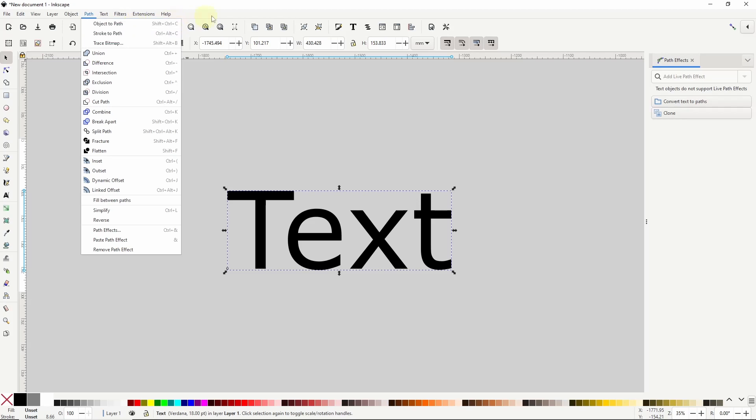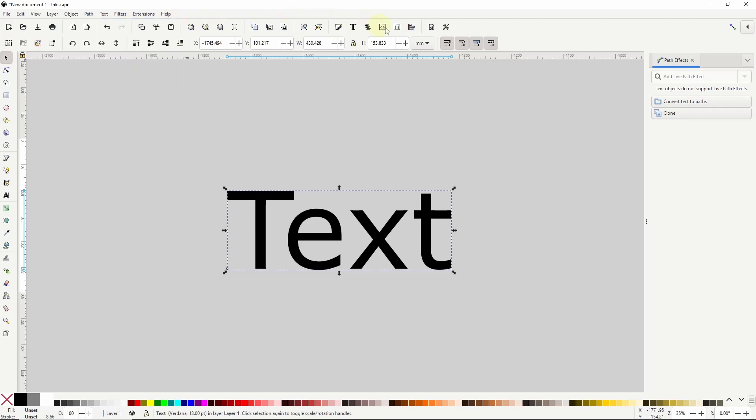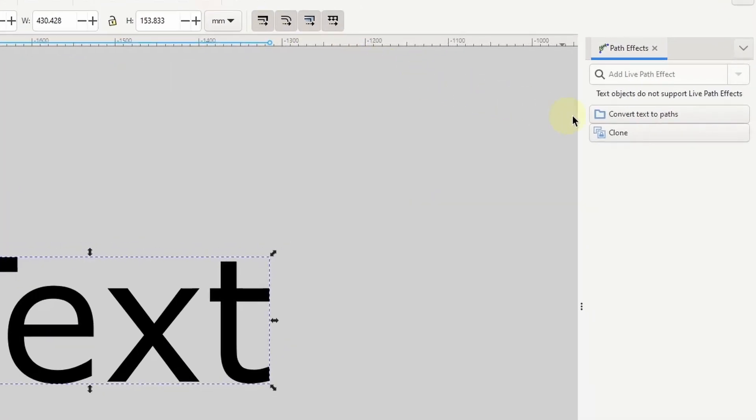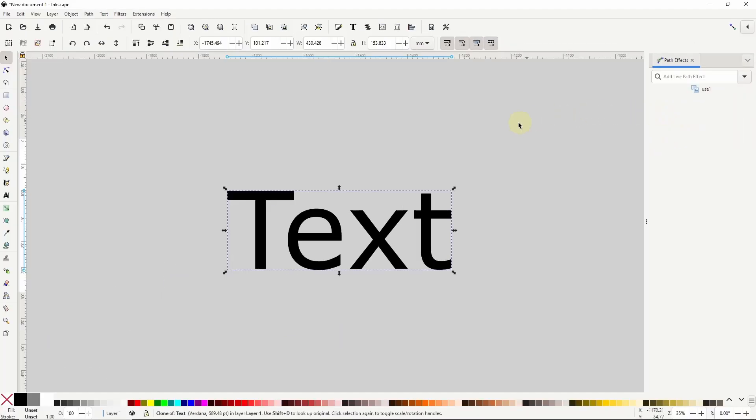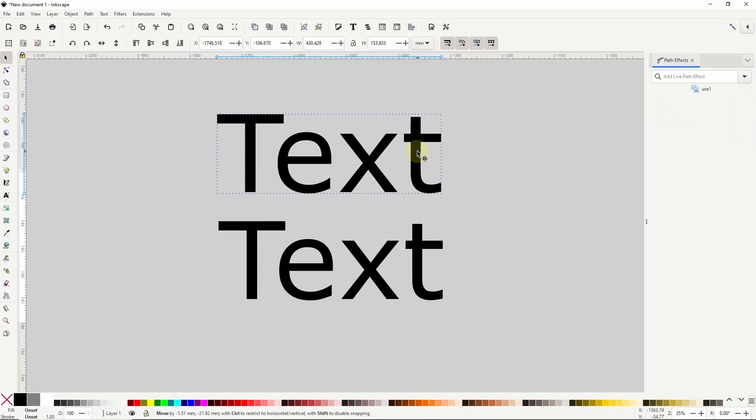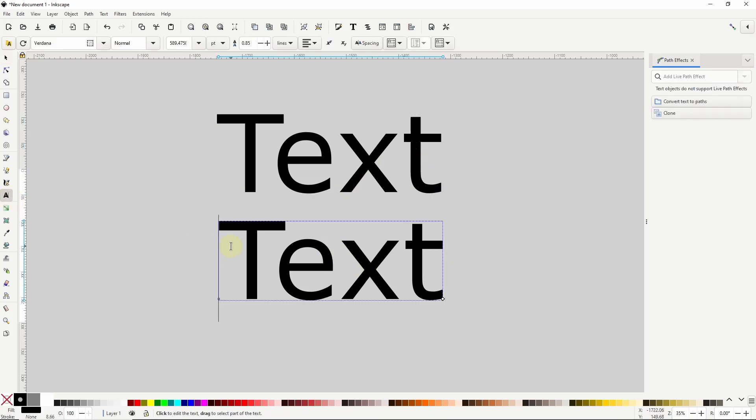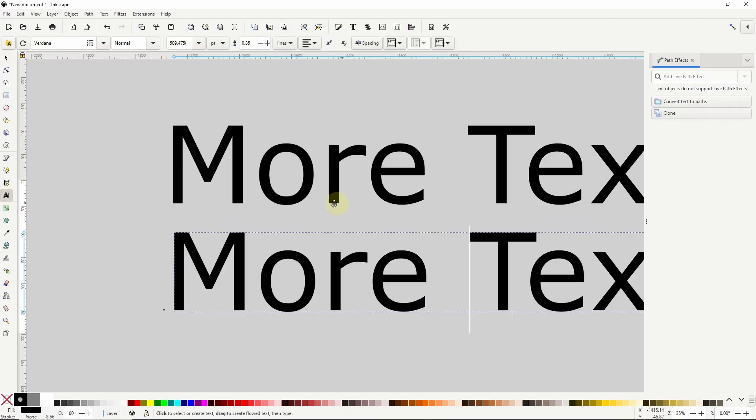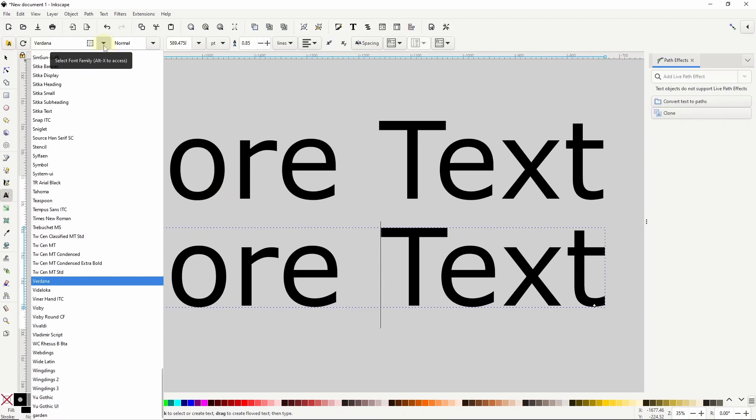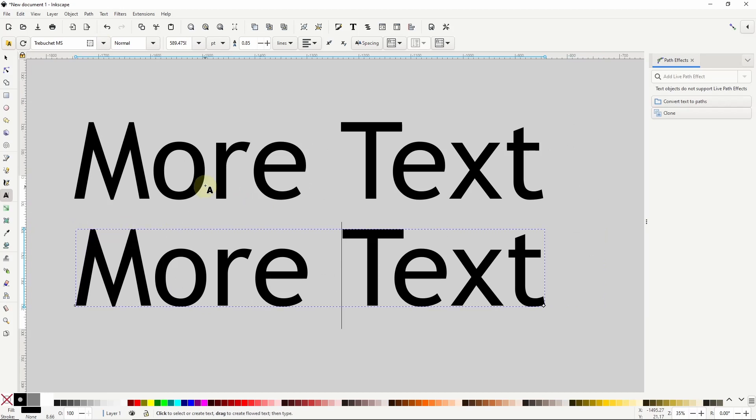But in Inkscape 1.3 we have a new clone option here in the path effects dialog. If we click this it creates a clone of the text object directly on top of it. And because it's a clone, if we change the text or any font settings of the original text object, the clone will change accordingly.